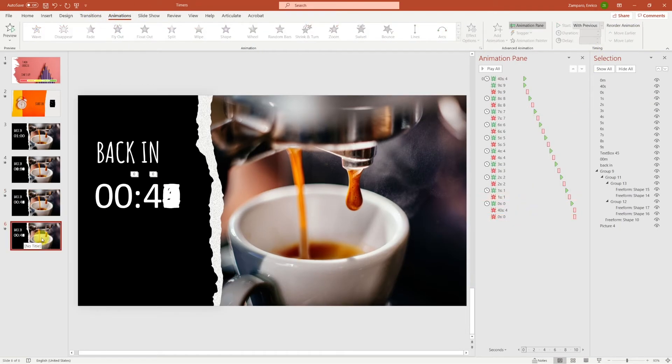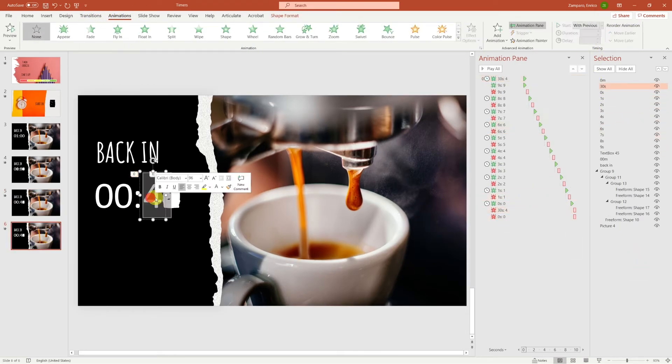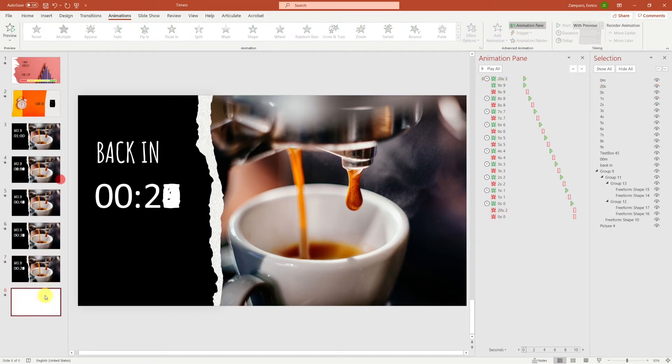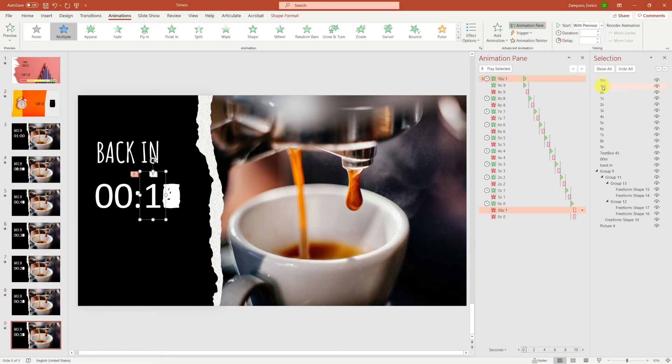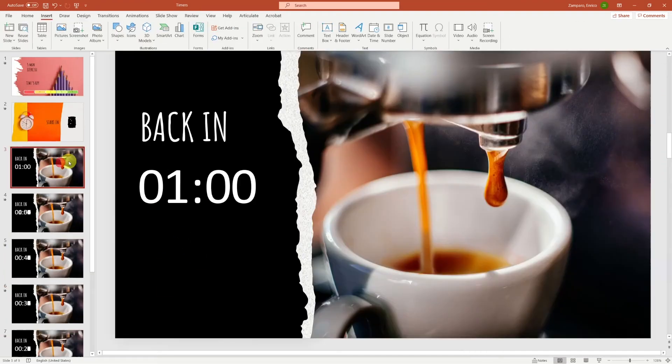Make sure you work on the same text boxes, as these already have the appropriate animation linked to them. And let's repeat the same thing for 30, 20, and 10 seconds.